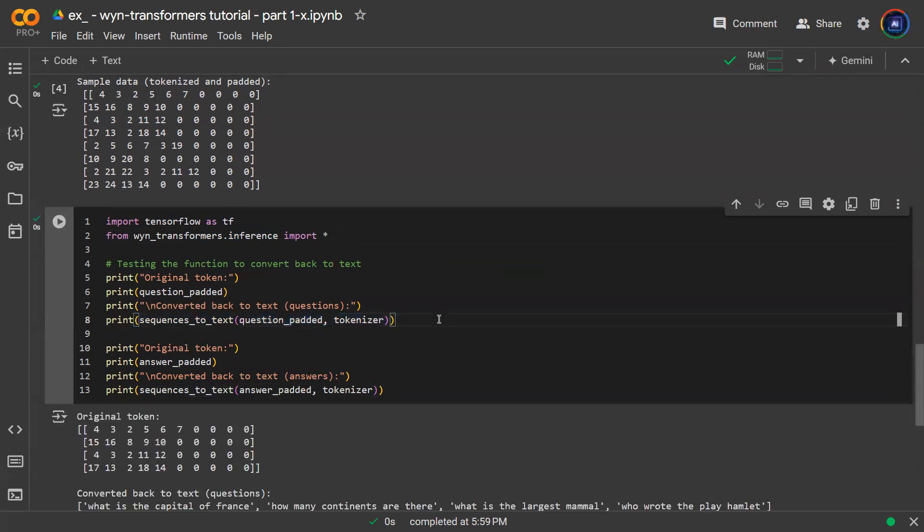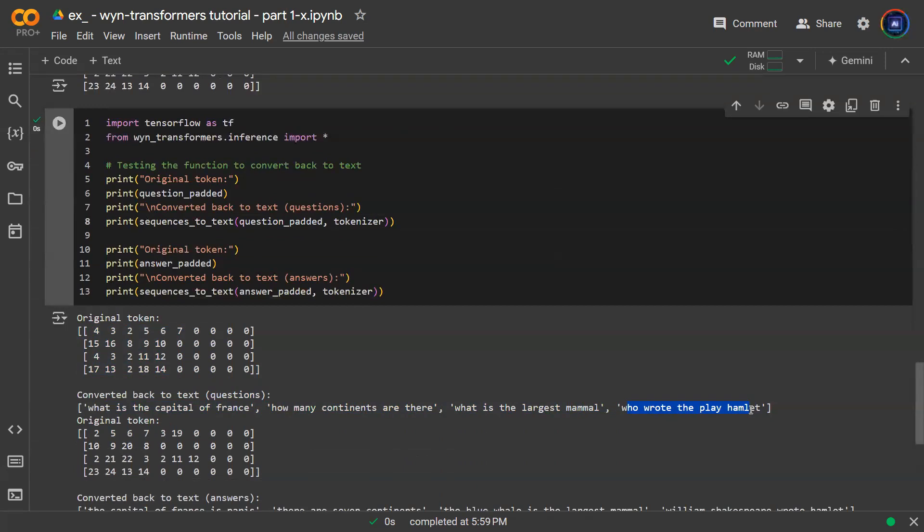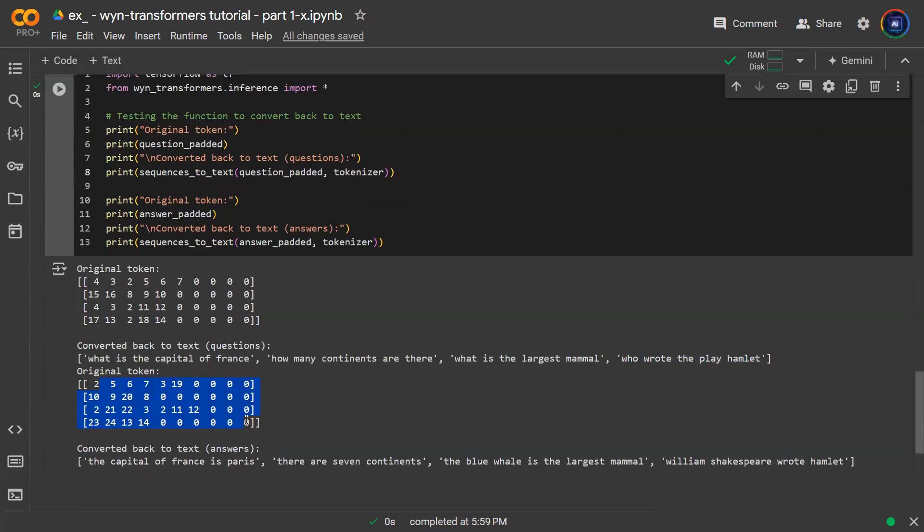So once you run that code, you can see, hey, you're able to take a bunch of tokens and turn that into words. Here we have 1, 2, 3, 4 brackets. So these brackets of numbers, what do they mean? They can convert back to text. What is the capital of France? How many continents are there? What is the largest mammal? Who wrote the play Hamlet? Things like that. And you can send the answer token in there, and you'll get back the answers. So this way, you're able to go from text to tokens, tokens back to text, as you desire.